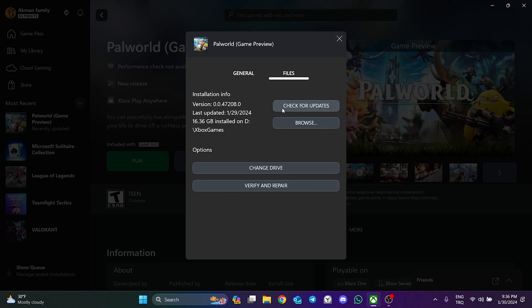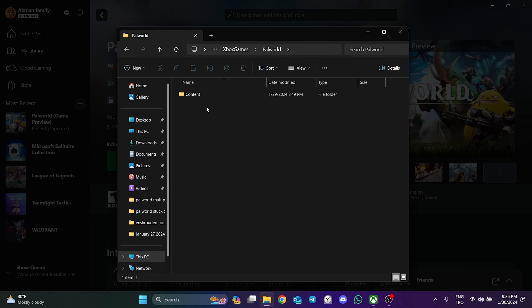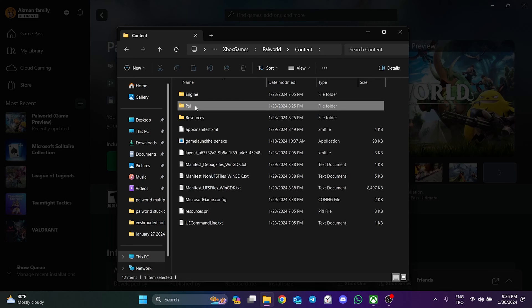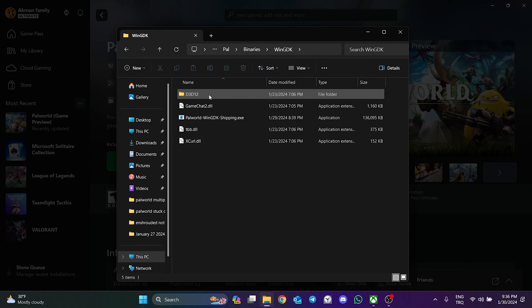After doing this, click Browse, then double-click on Palvert, Content, Pal, Binaries, and WinGDK folders.